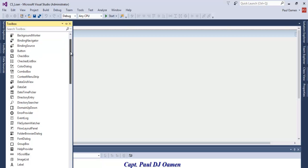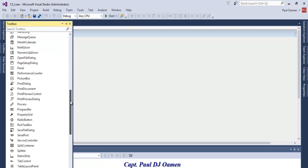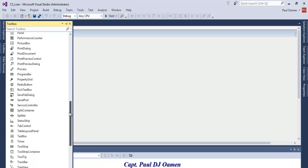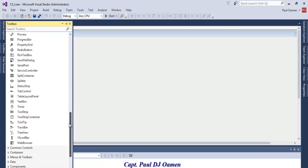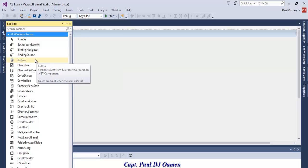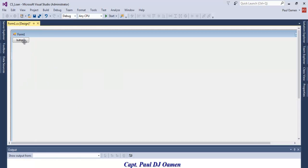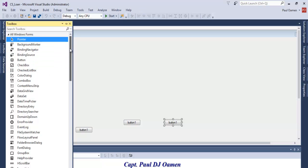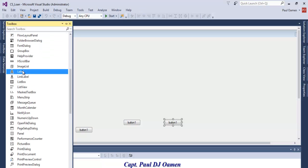Now let's add some objects onto the form. Let's grab the buttons — I'm going to need a couple of those. I also need some labels.